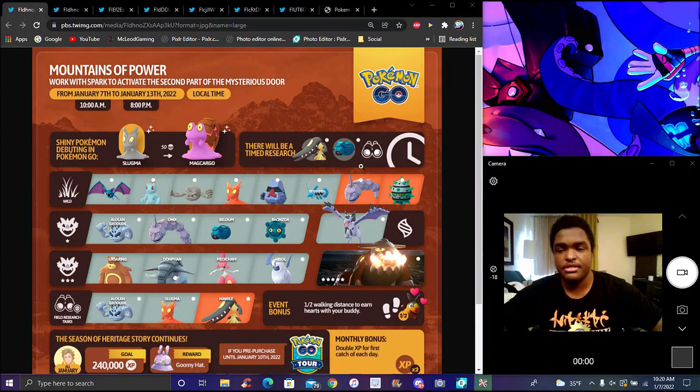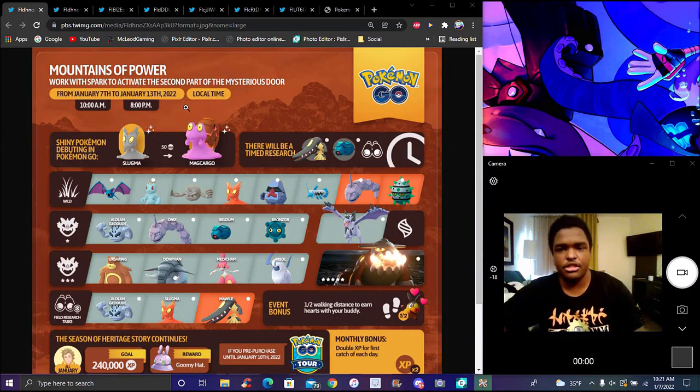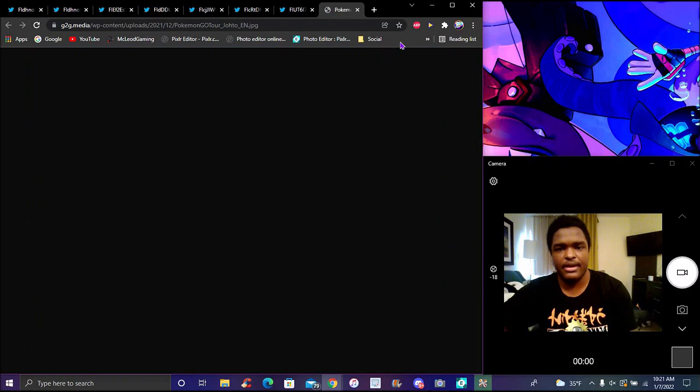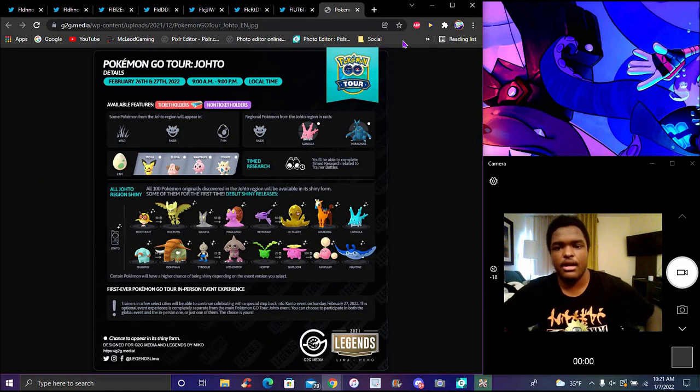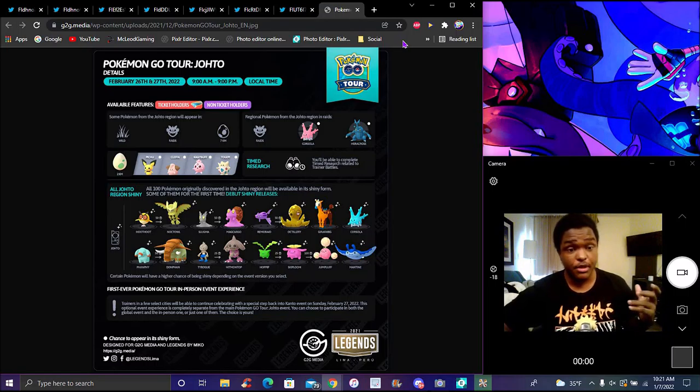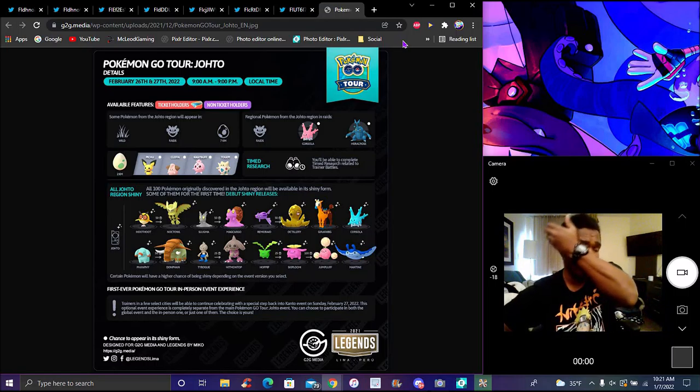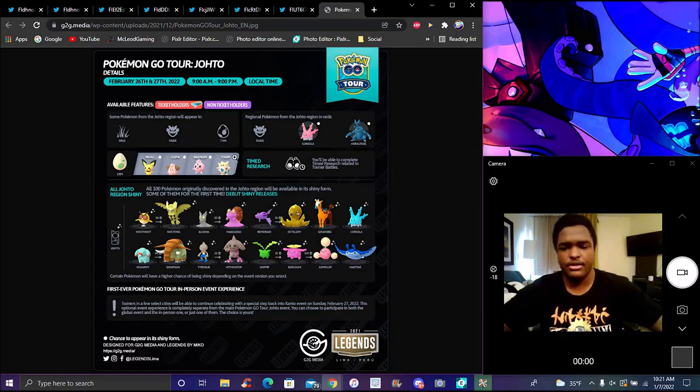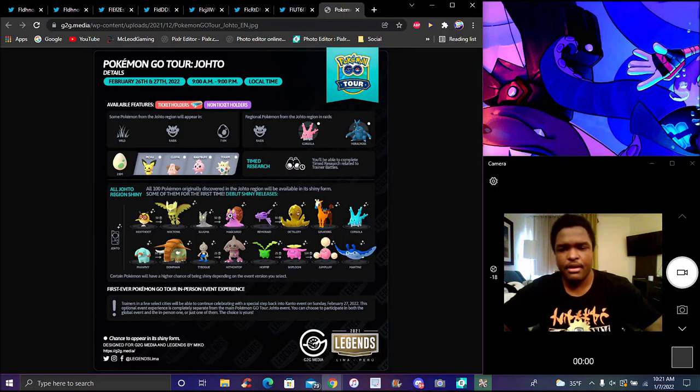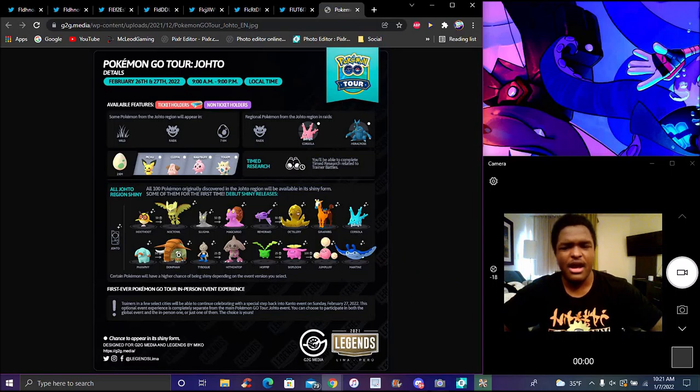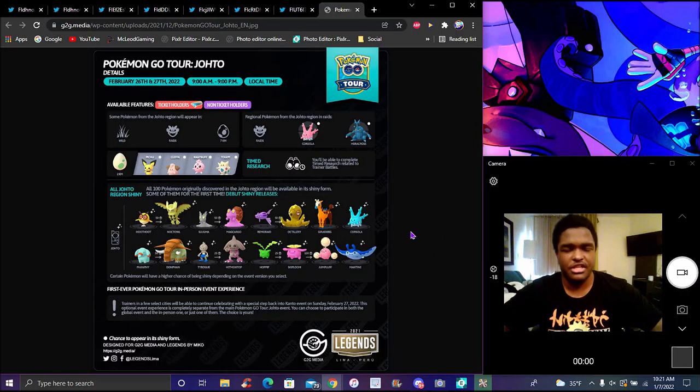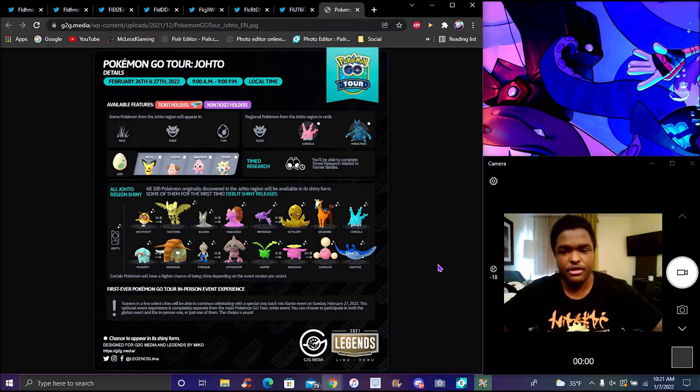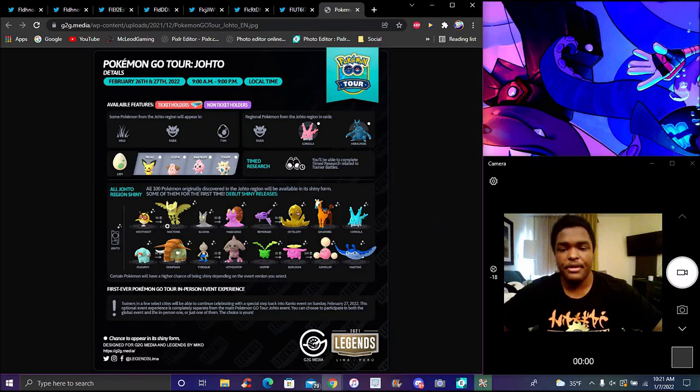We got a new shiny Pokemon coming to Pokemon Go. It is already in Pokemon Go right now. Slugma is the Johto tour Pokemon slowly coming out anyway. We are slowly getting these Pokemon.